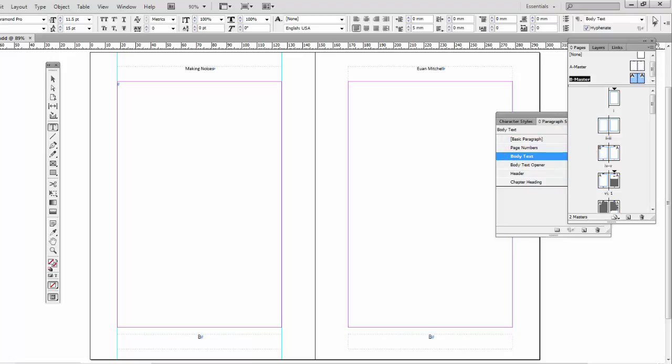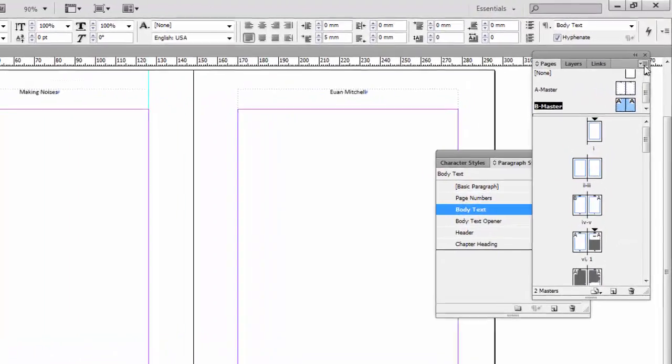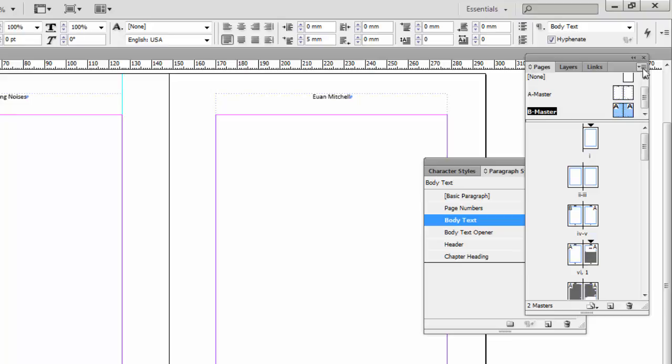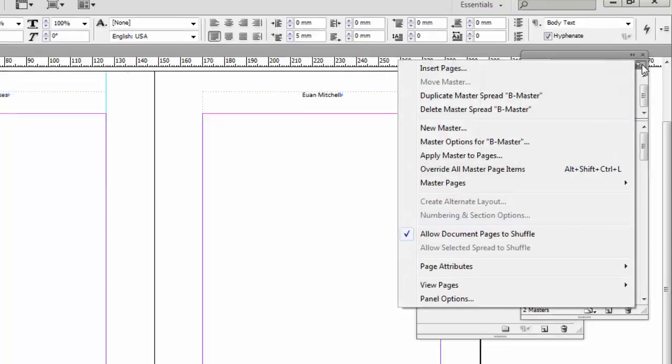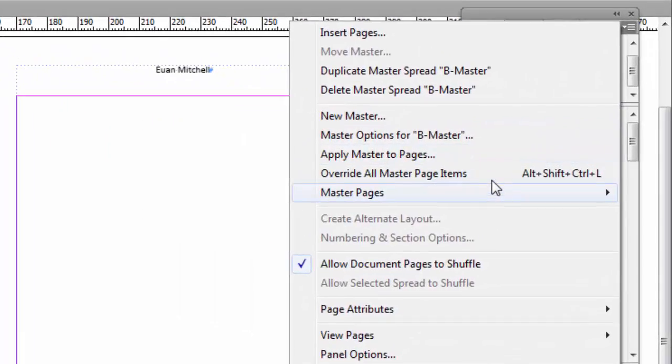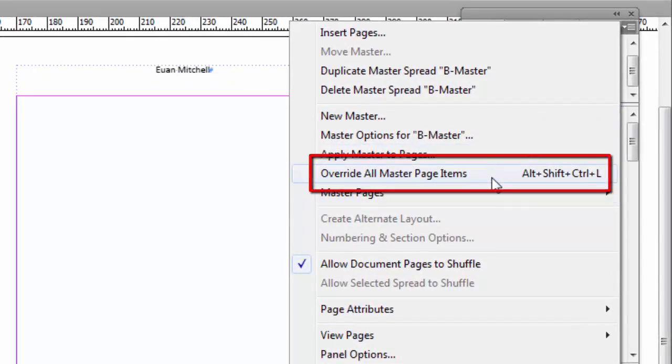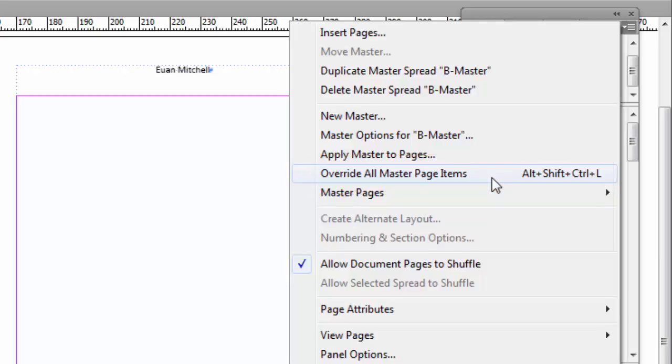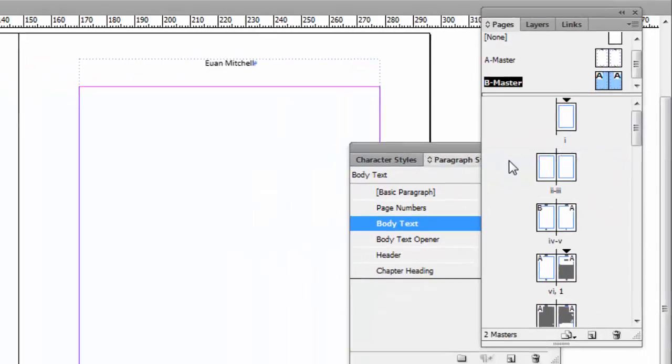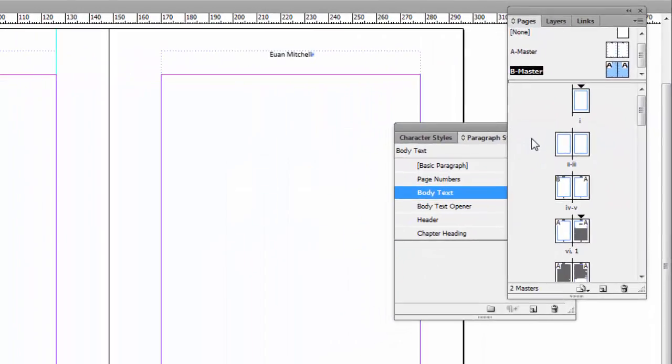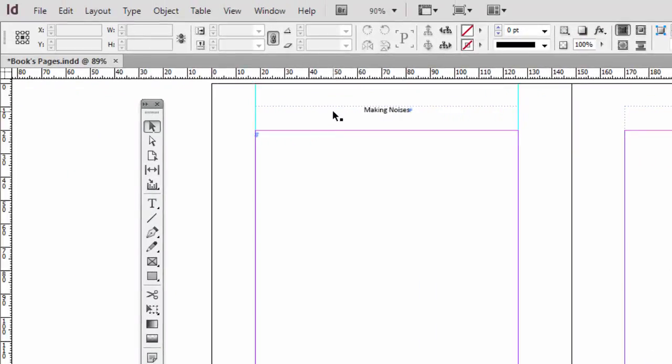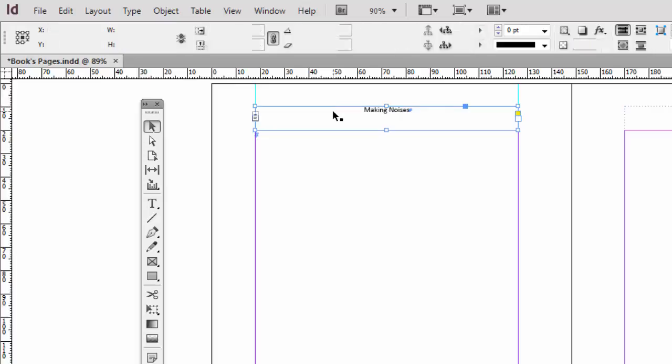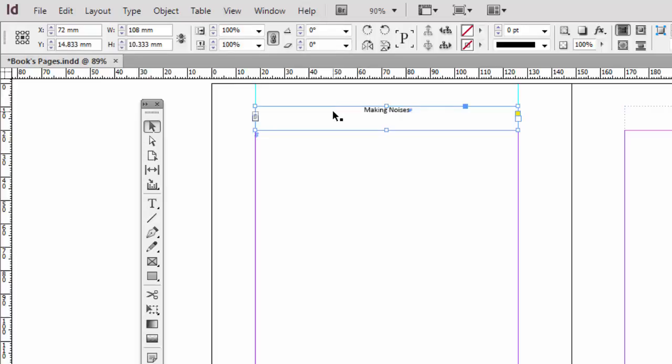To do that, you need to again click on this arrow head now in the top right corner of the pages palette. And here is the magic operation. Override all master page items. So let's click on override all master page items. And now if we click on the black arrow and then click on this text box, we can hit delete. And it's gone.